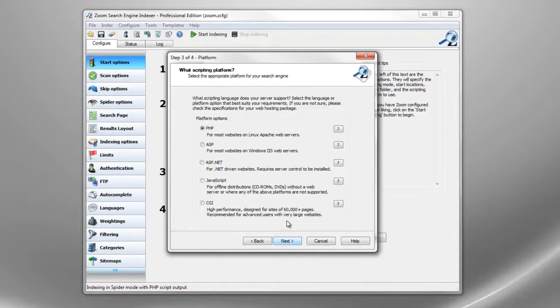Now we need to select which scripting platform is supported by your web hosting company. Zoom supports PHP, ASP, JavaScript and CGI. For this demonstration we are using the PHP option.